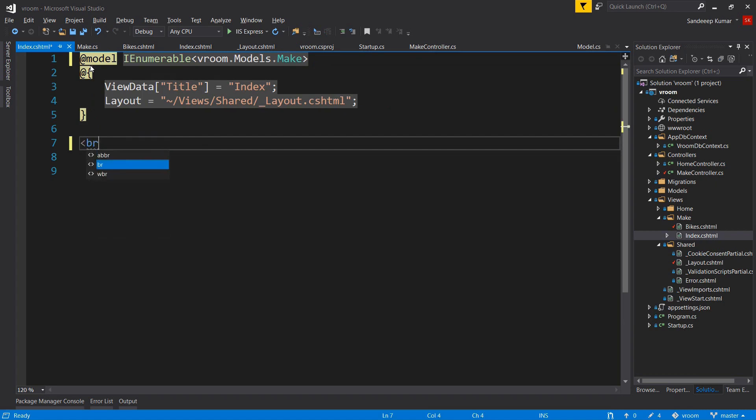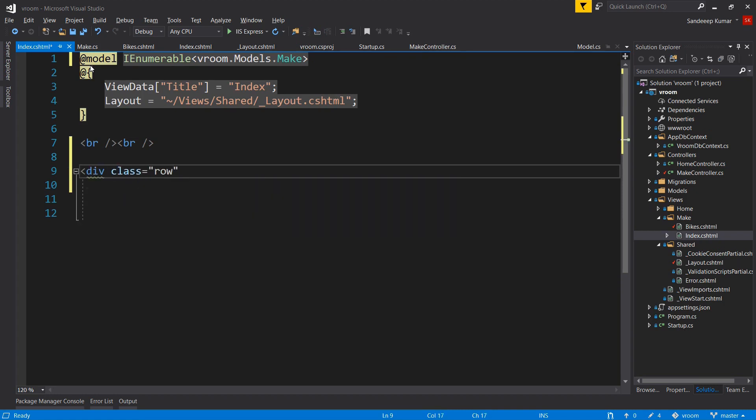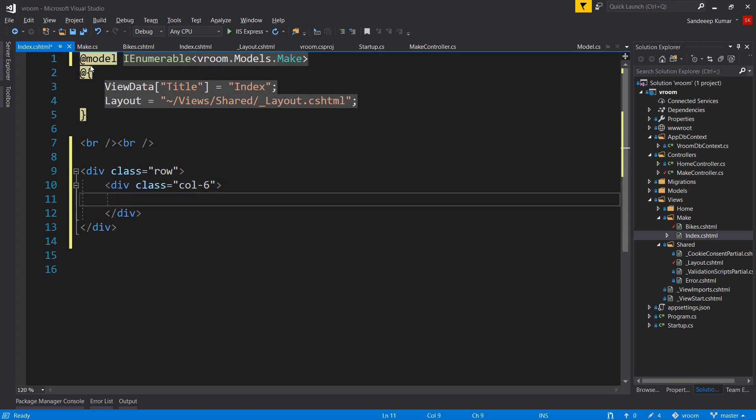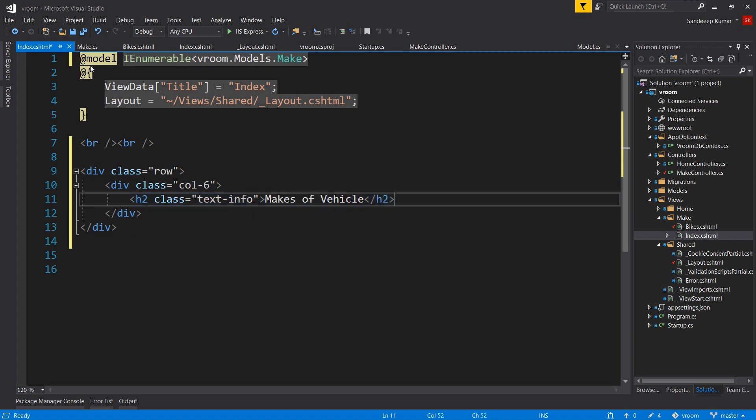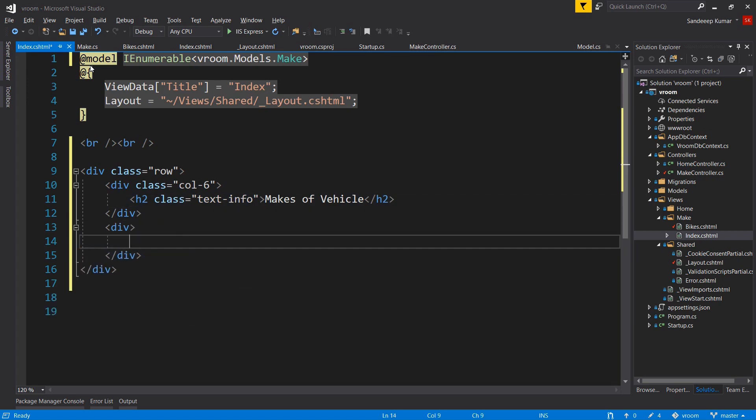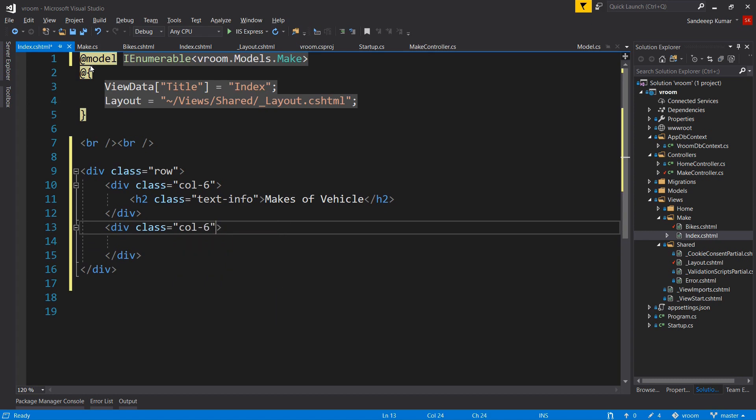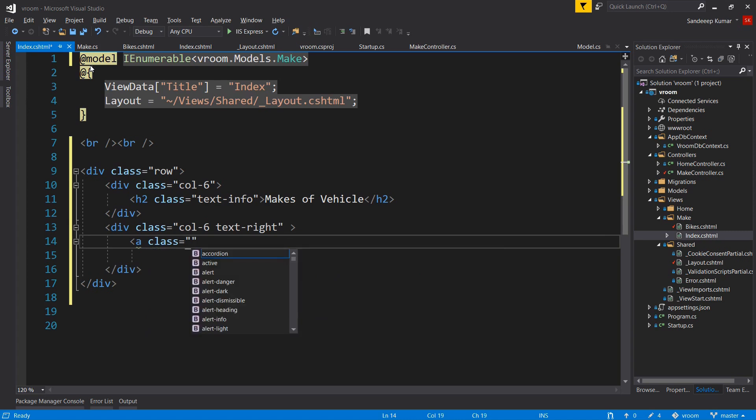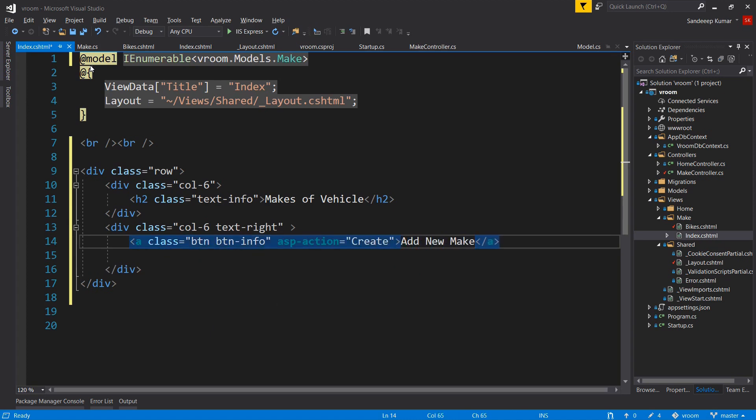I'm adding some spaces using br tags and define a div of class row. Add another div, give it a size of column-6 and add the heading for this view. Give it a class text-info and name it Makes of Vehicle. Add another div to add a button, give it a size of column-6, and text-align should be right. Add an anchor tag and give it a class btn, btn-info, so that this link looks like a button. Let's name it Add New Make.